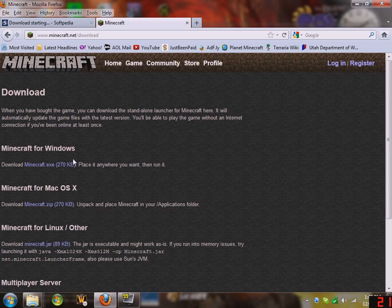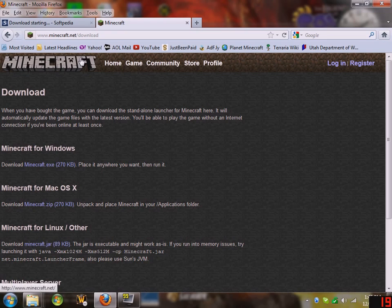First you want to, if you don't have it already, download the minecraft.exe file. For Windows, it only works for Windows.